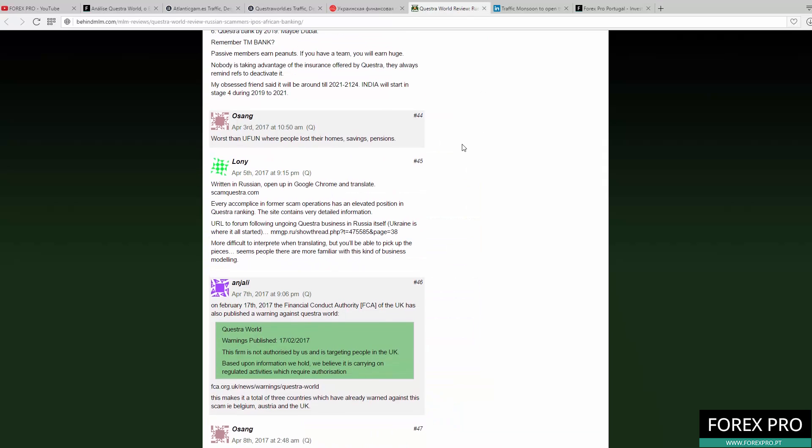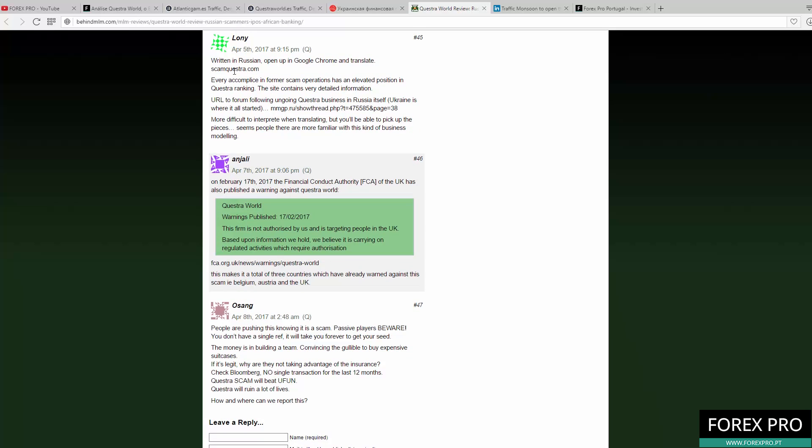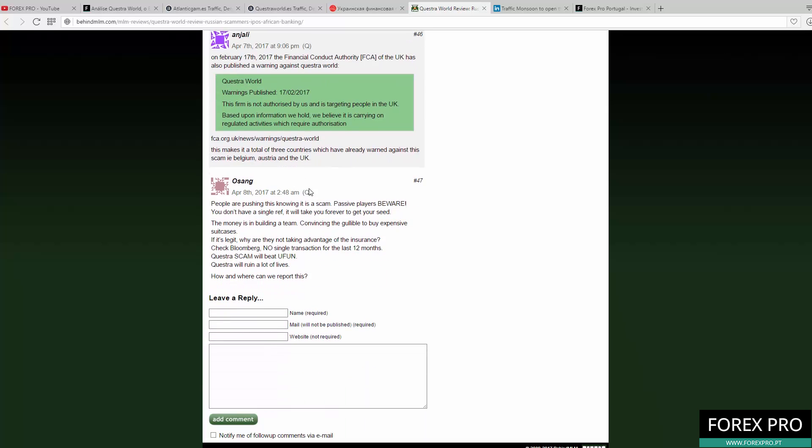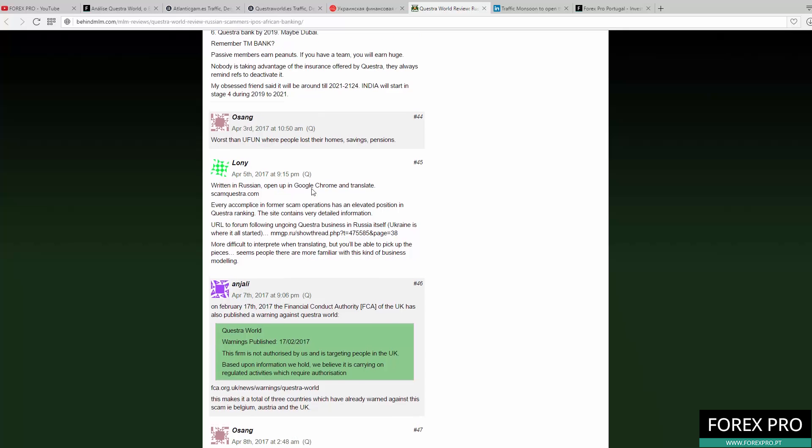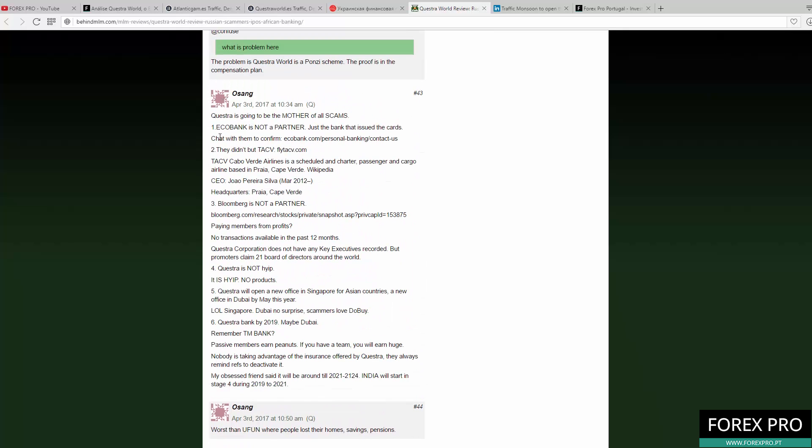Here in the comments page for the article about the Questra World scam on BehindMLM.com, another user mentioned the scamquestra.com website. Here you can find more information. You can find a comment that says everything. If you joined the scheme or still have doubts, you can see here what you should do.